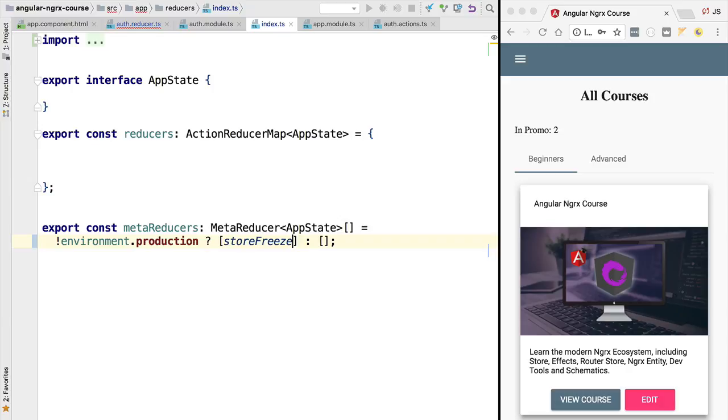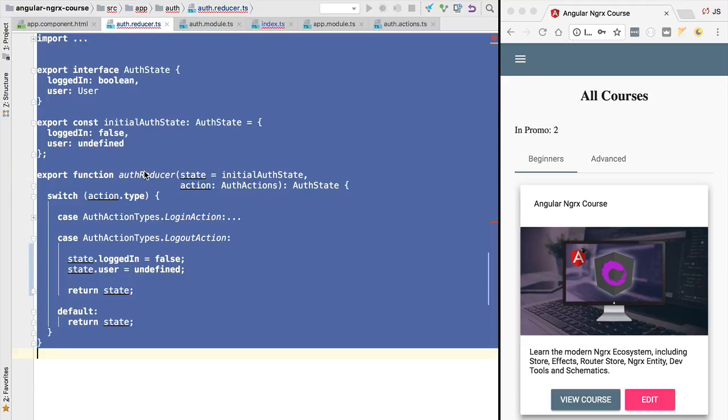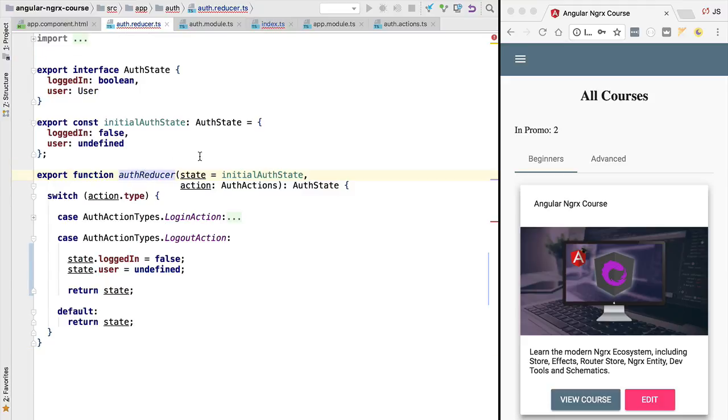Notice that we are checking here the production flag, so this meta reducer will only be present in development mode and not in production. If you are curious to know what a meta reducer is, a meta reducer, like the name implies, is a special type of reducer function. This reducer is going to be applied after all our application reducers have been executed.